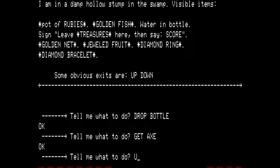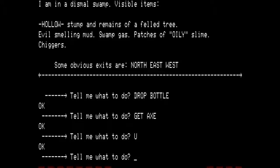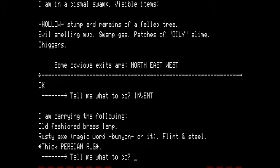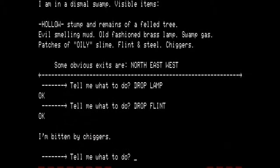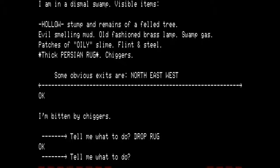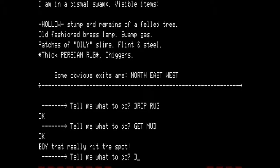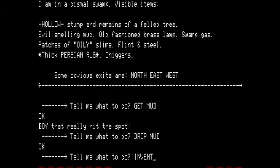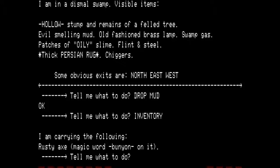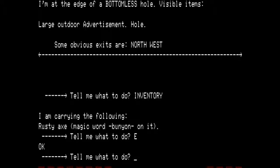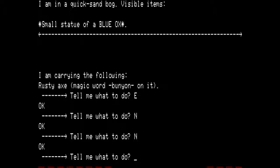Let's go up out of the stump, back into the swamp. We are carrying the lamp, the axe, flint and steel, and the rug. We drop the lamp, drop the flint, and drop the rug. We have been bitten by chiggers again — get the mud, which really hits the spot, then drop the mud. Inventory confirms we only have the axe. Go east to the edge of the bottomless hole, then north to the shore of the lake, then north again. I am in a quicksand bog. Visible items: small statue of a blue ox. Let's get the statue because it is a treasure.